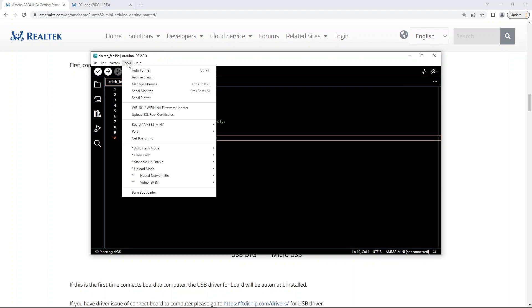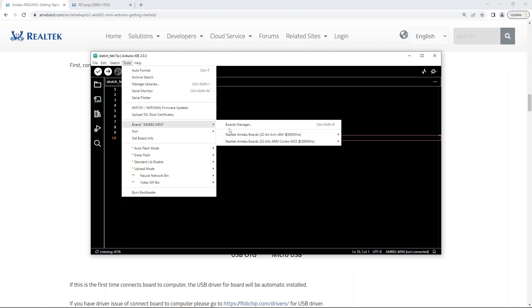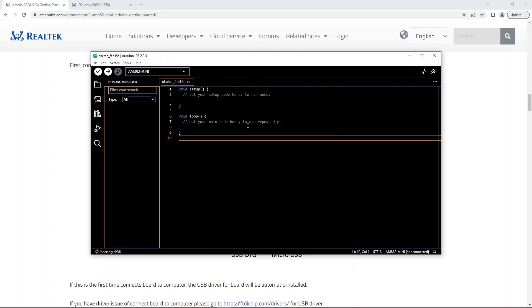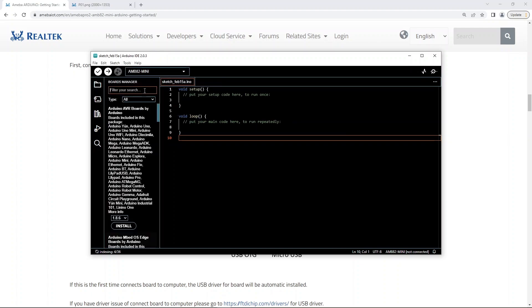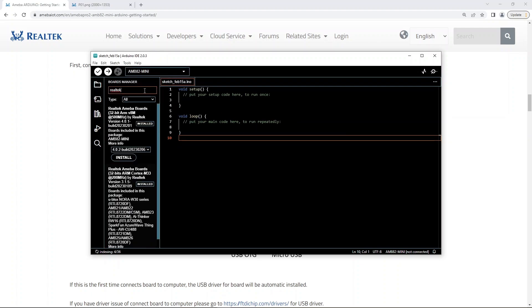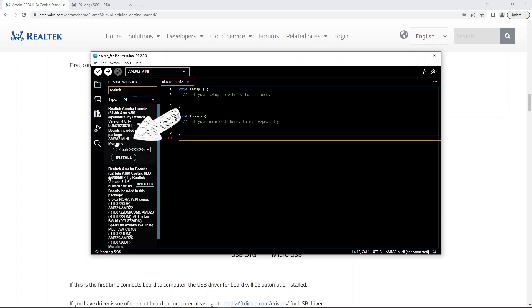Open the board manager and search for Realtek. The right library will have our board name, AMB82 Mini. Download the library.